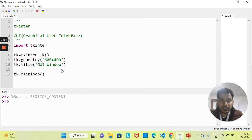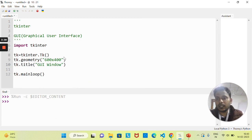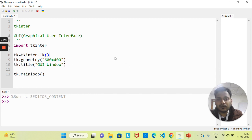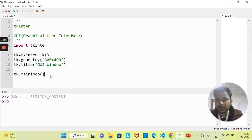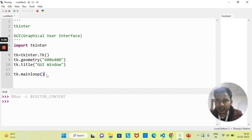So this is the basic configuration — how you can call the Tkinter module, create an object using the Tkinter class, set height and width using geometry(), and set the title using the title() method. We need to write mainloop() to keep the GUI inside a loop. If you don't write mainloop(), the GUI screen will not appear. To make it stable and static on the screen, you need to call the mainloop() function.